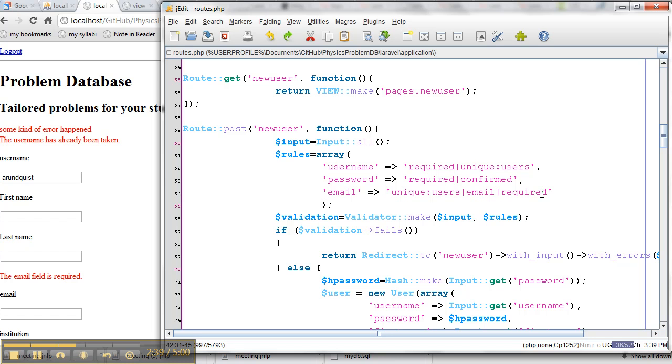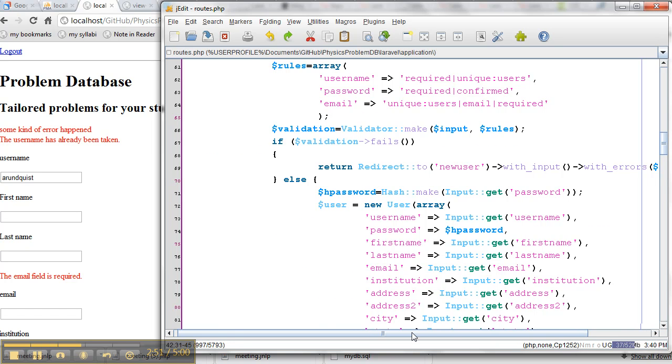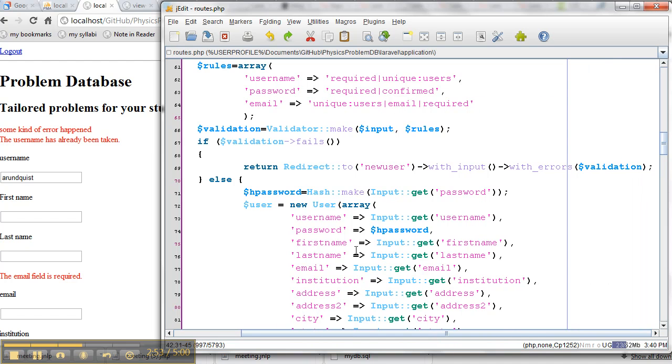So I do the validation. I say, check that validation on the inputs according to my rules. If it fails, and here's where the cool business happens. If it fails, then what we have is redirect back to the page with the input that they gave. So that's how that input old works, but also with any errors that came about from the validation.